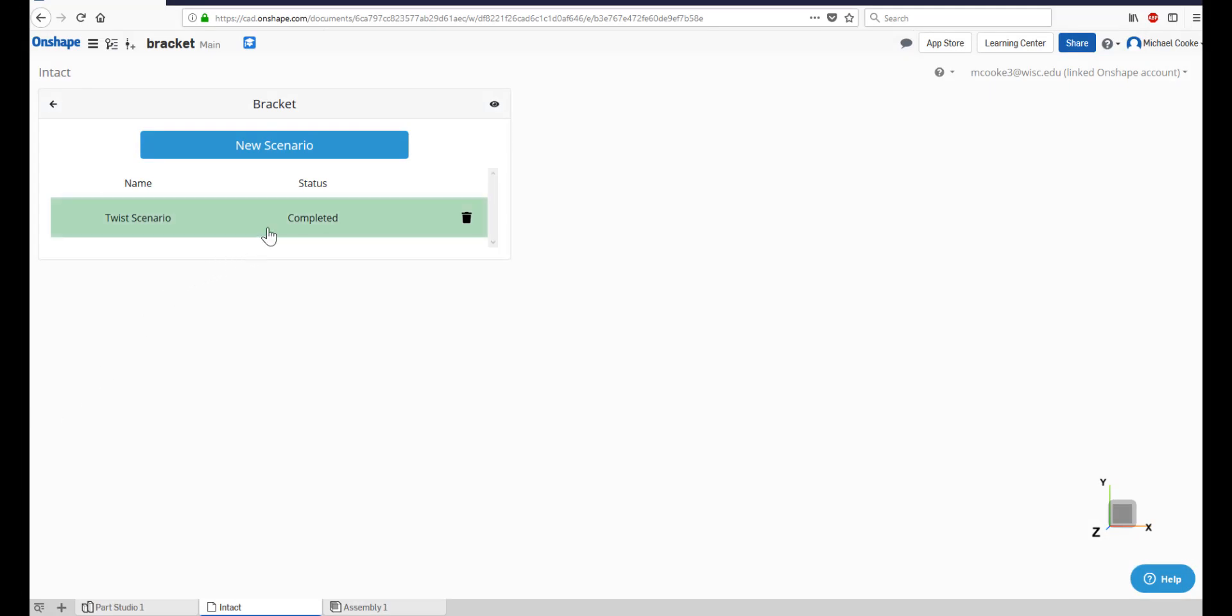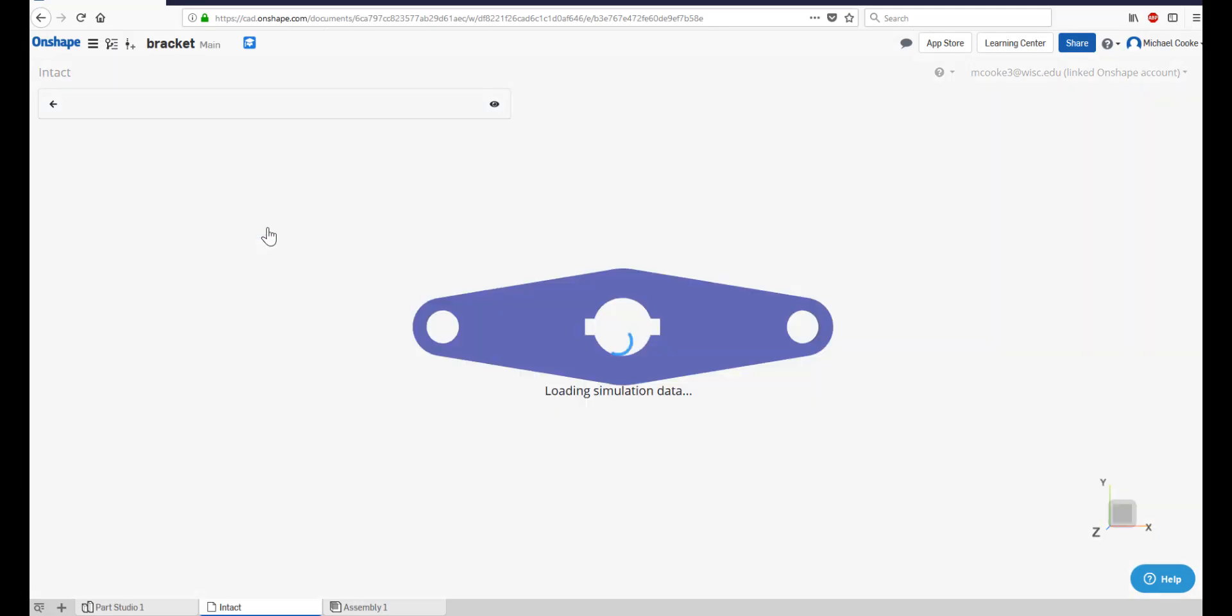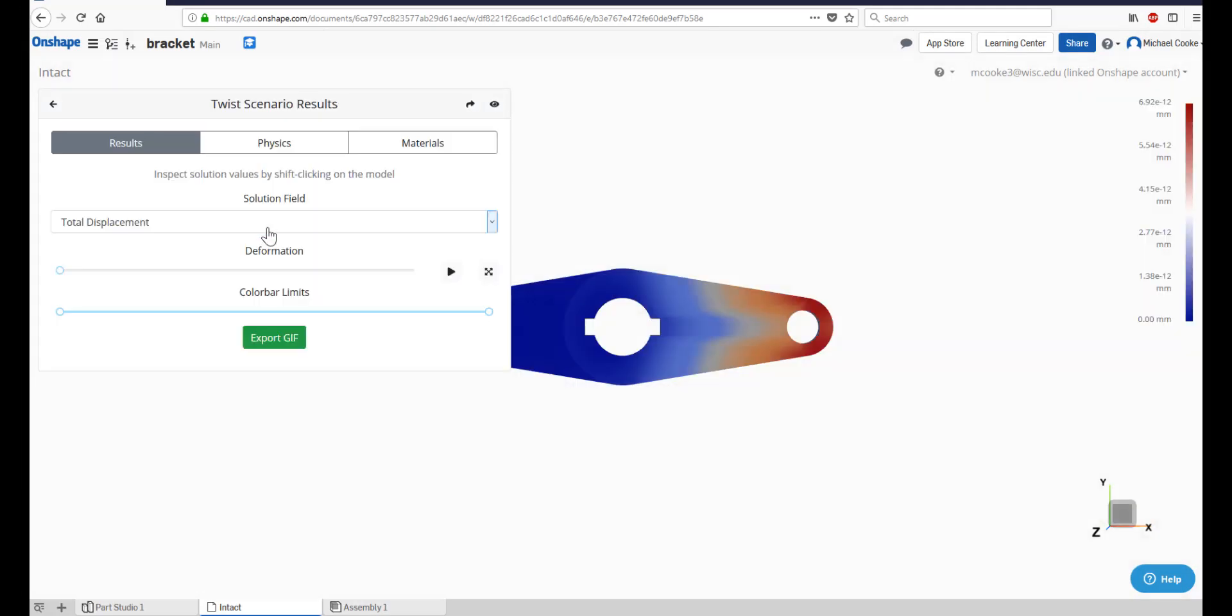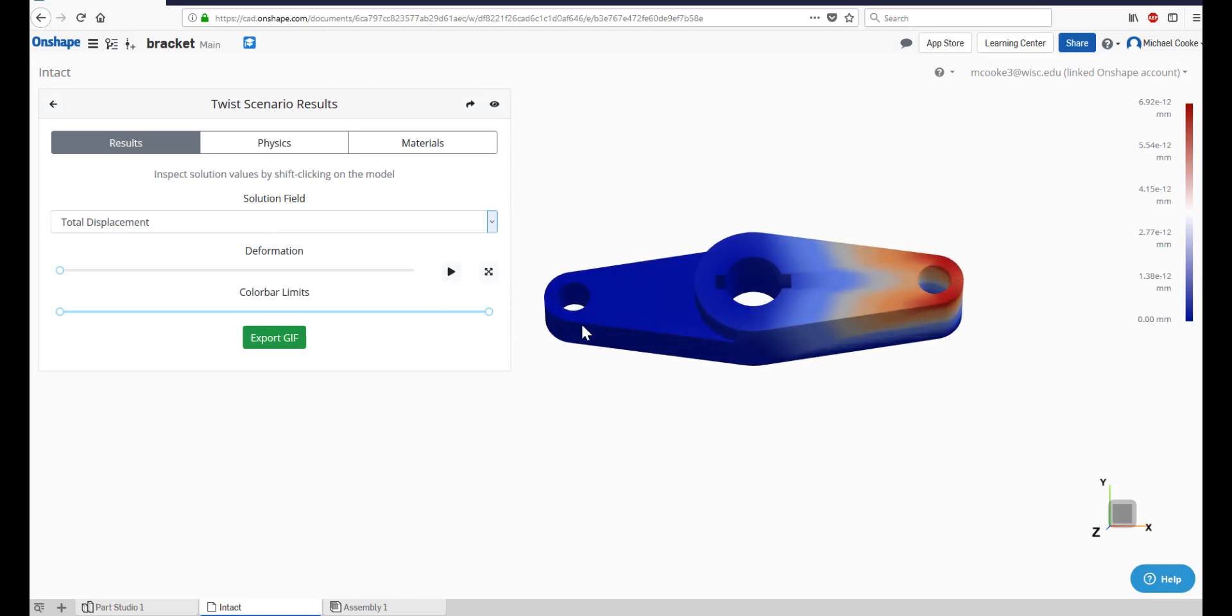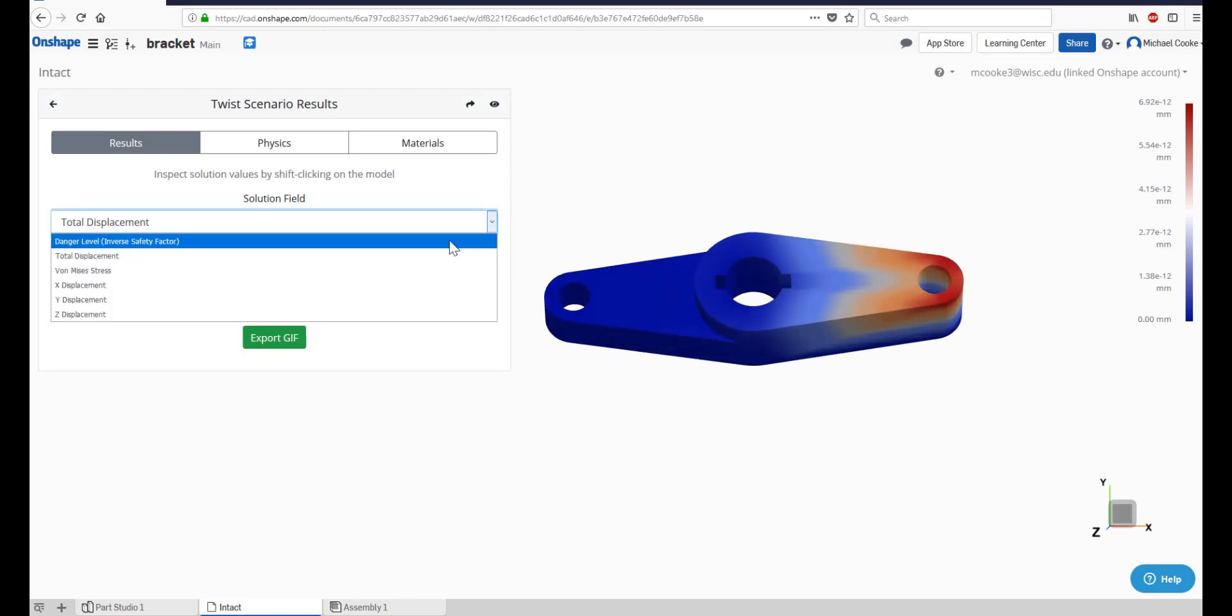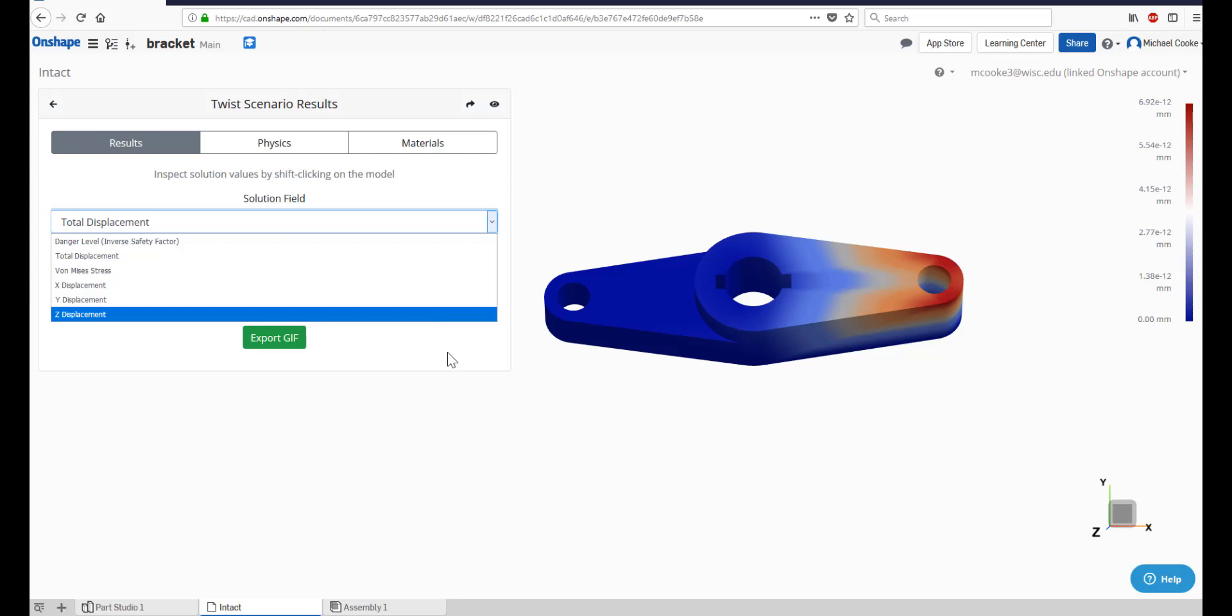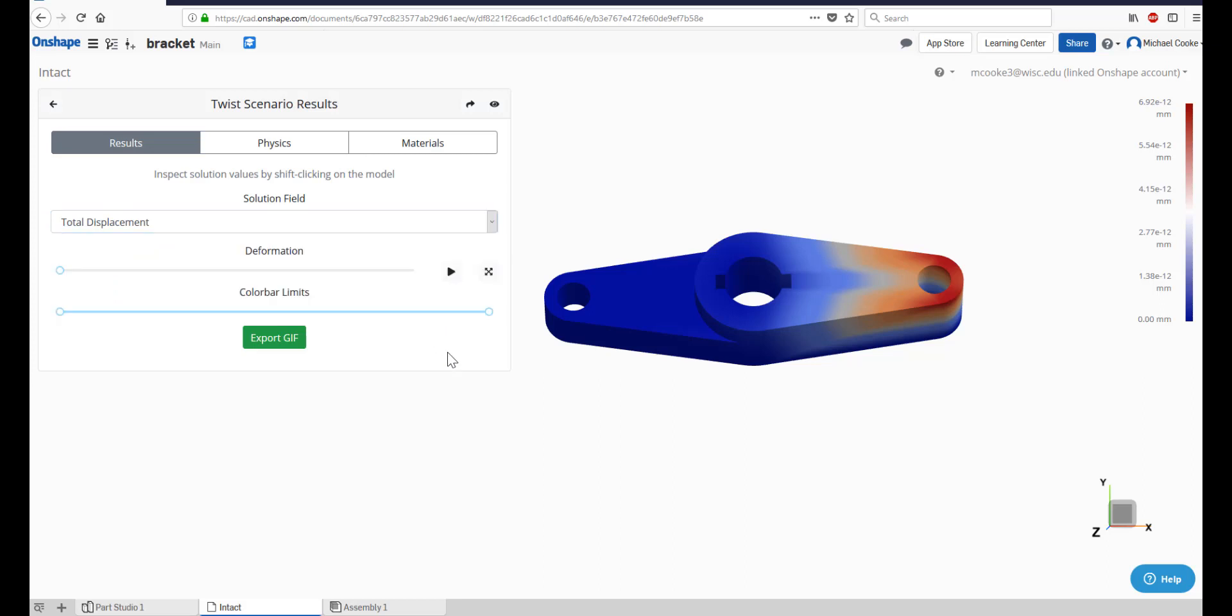Click on the completed scenario to view the results. In the solution field menu, you can select which solution you wish to view. To view the exact values at any point, shift-click anywhere on the model to see the solution at that point.